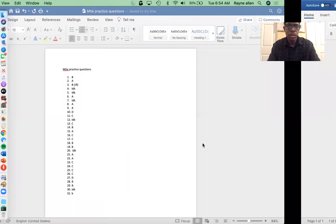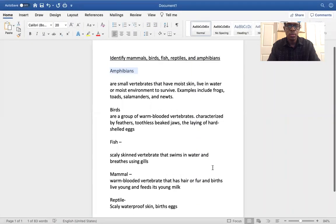Hello everyone, this is Mr. Allen. I hope everyone's safe and doing well. Today I want to go over identifying mammals, birds, fish, reptiles, and amphibians. I don't believe we've gone over this in too much detail in class, so I want to go over the definition of each with you and some interesting facts.